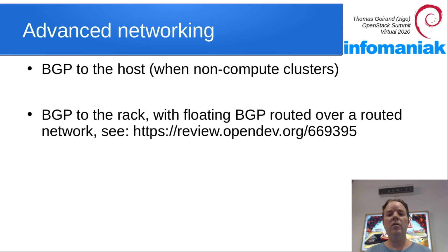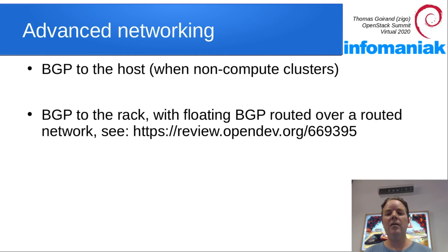For that, OCI can use BGP routed network using that patch for Neutron that you see over there.